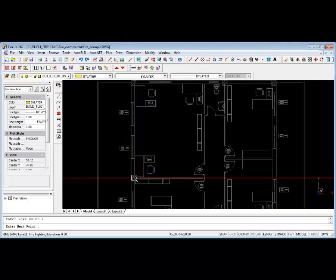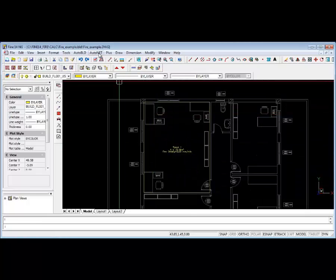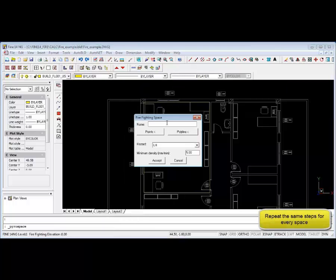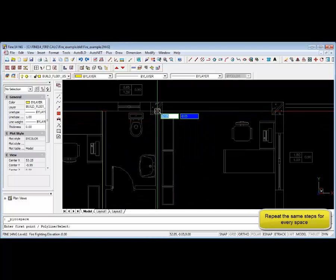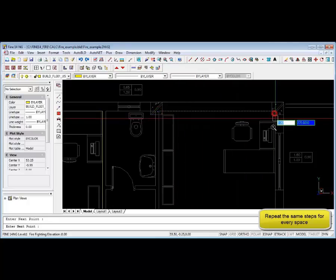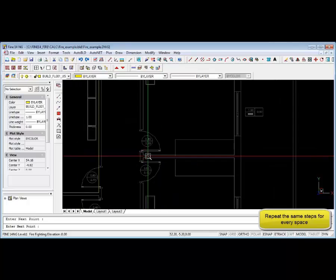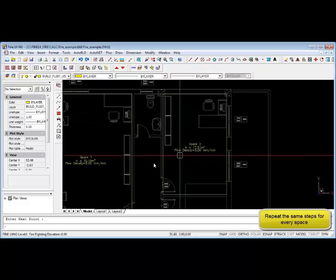Likewise, we can do the same for additional firefighting spaces, and you can repeat the process for all other spaces. Note that this software is targeted towards building services fire design engineers and will save a lot of time and effort during the design process. That concludes step one.